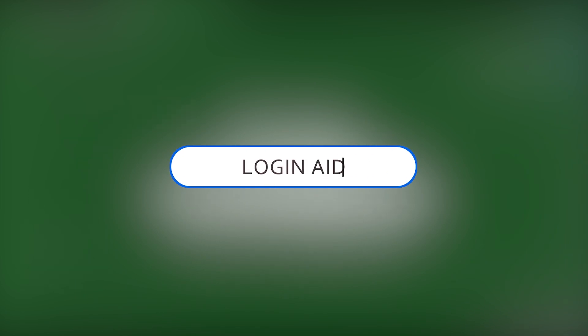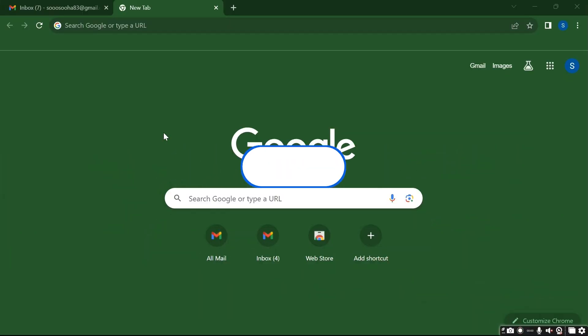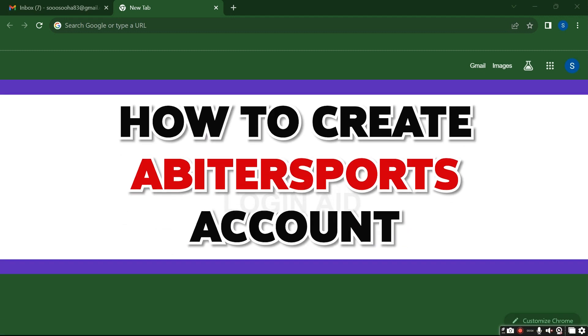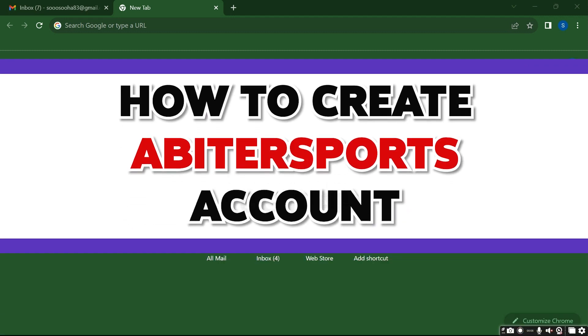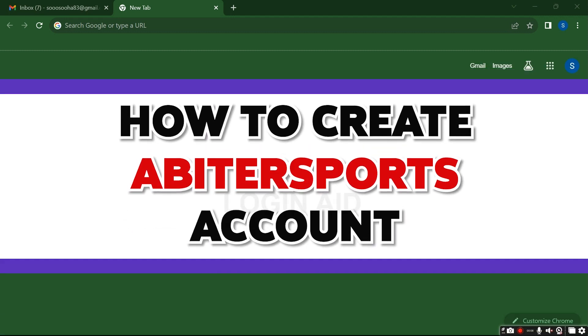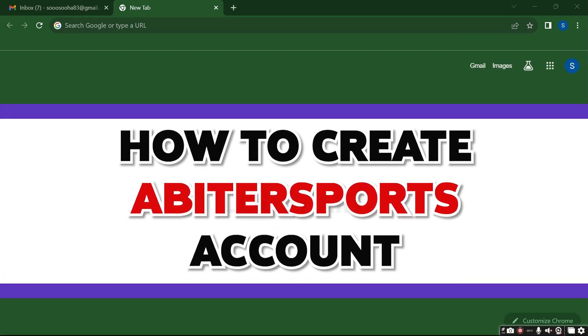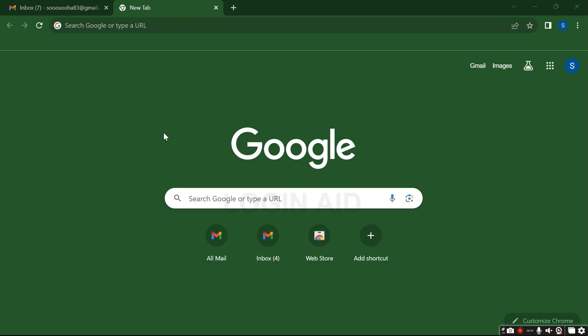Hello guys and welcome to Login Aid. Today in this video I will show you how to create your Arbiter Sports account on your PC. So without any further ado, let's get started. First, open up a web browser.